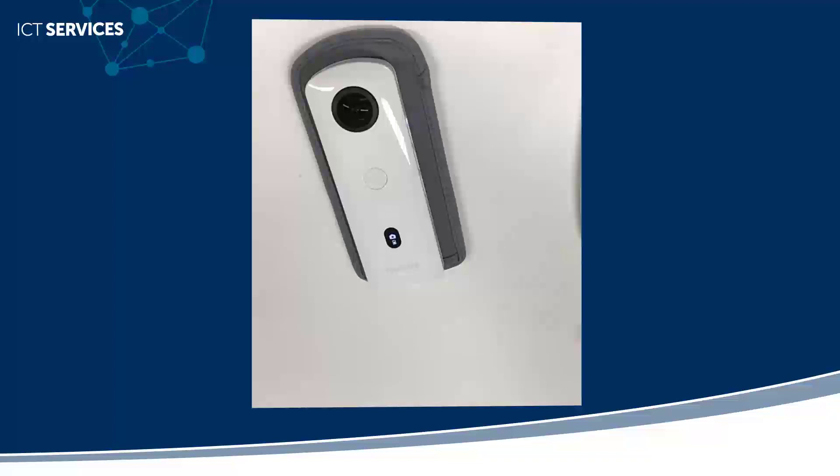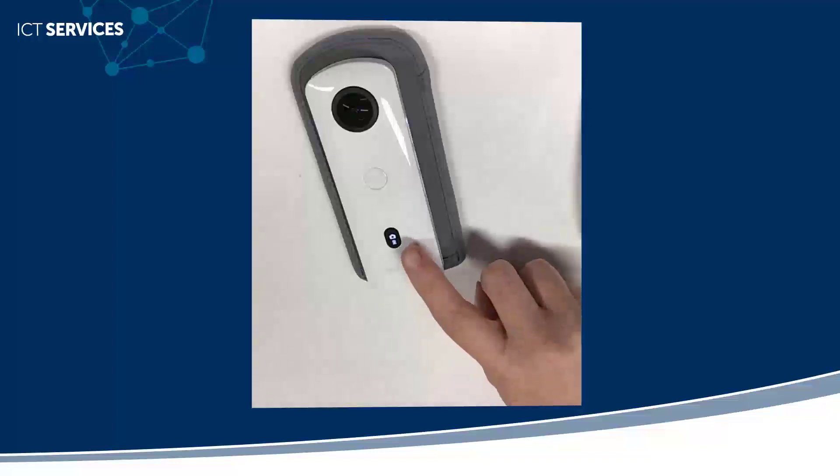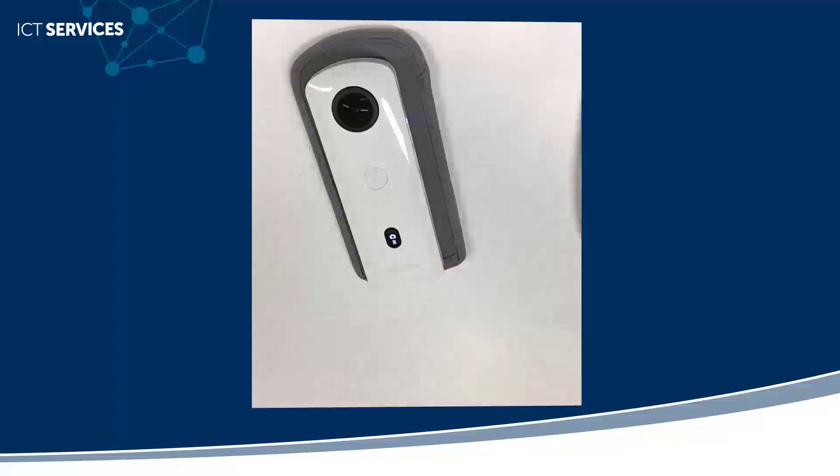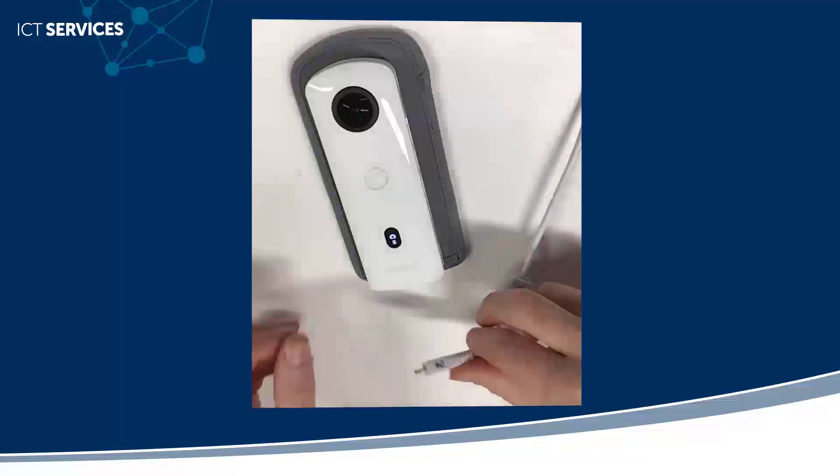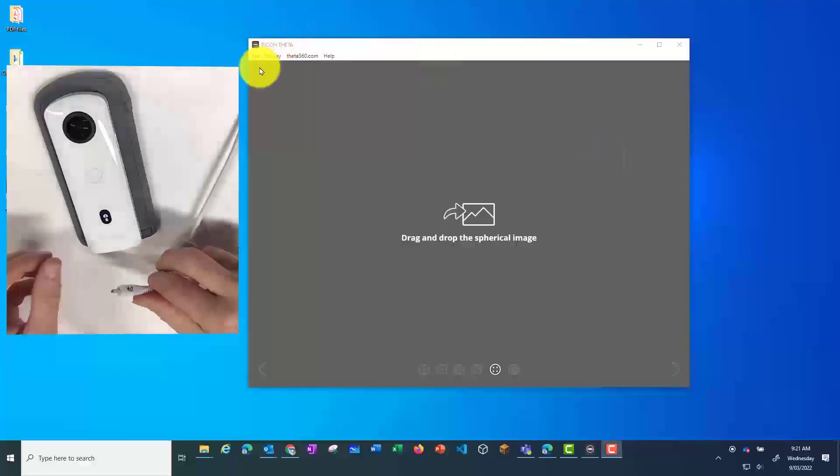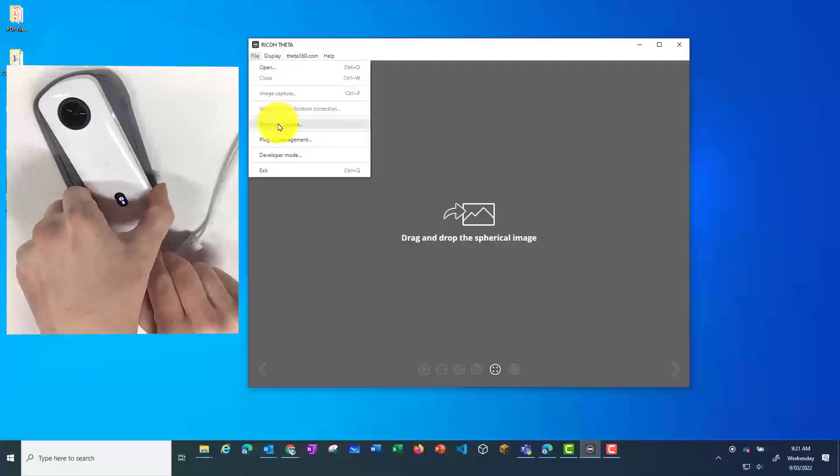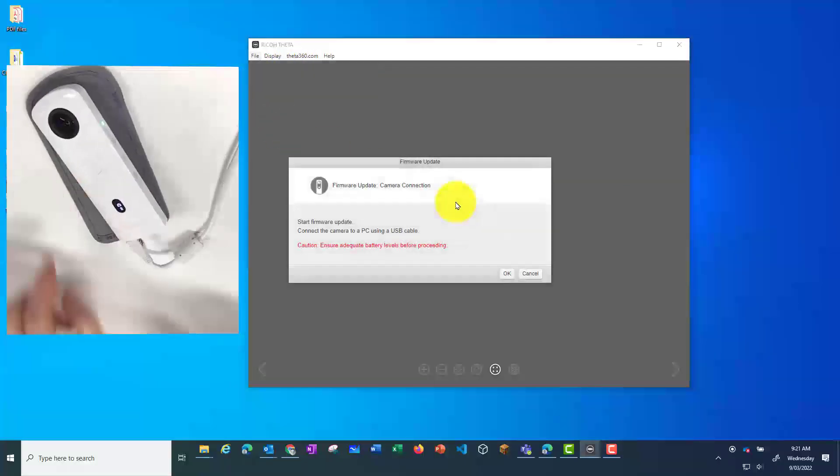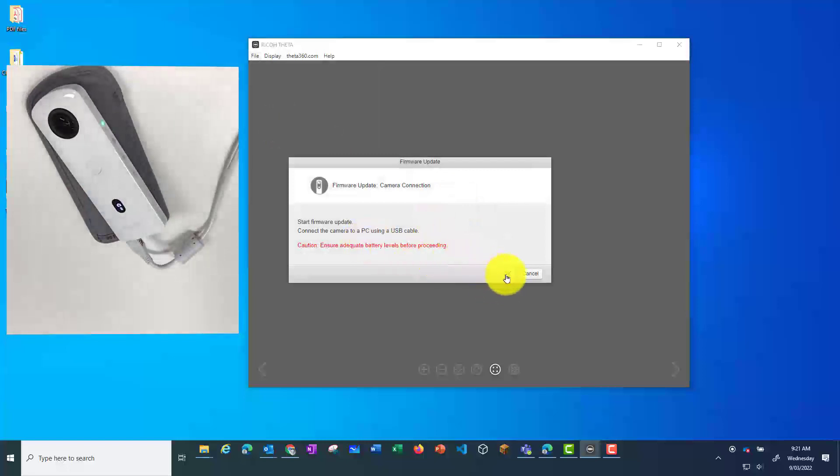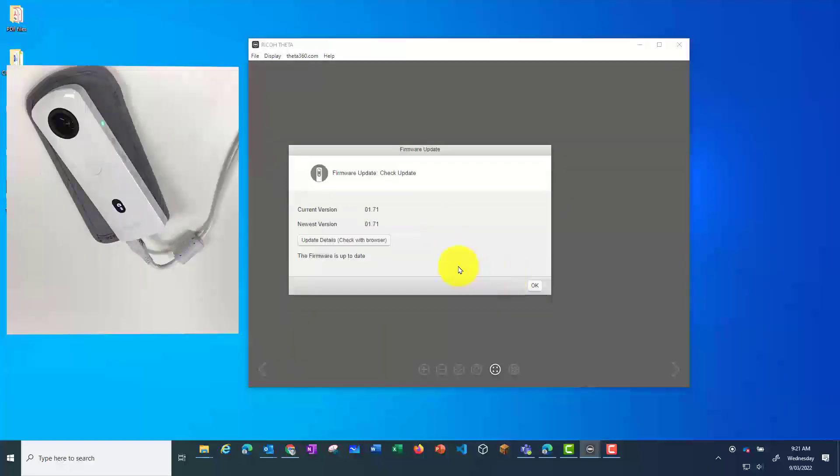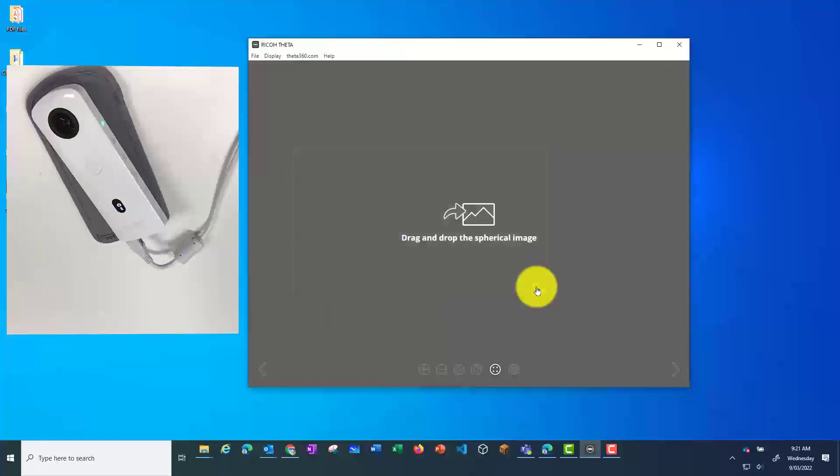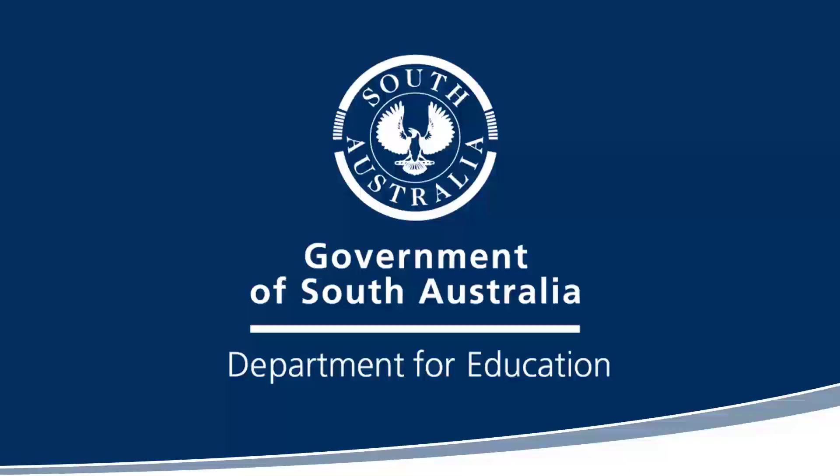your firmware update is complete. To check that your firmware update has taken place, you can plug your camera back into your computer. Go back into the Ricoh Theta app and select Firmware Update. This time, when you click on OK, you should see that the current version is the same as the newer version. Thank you.